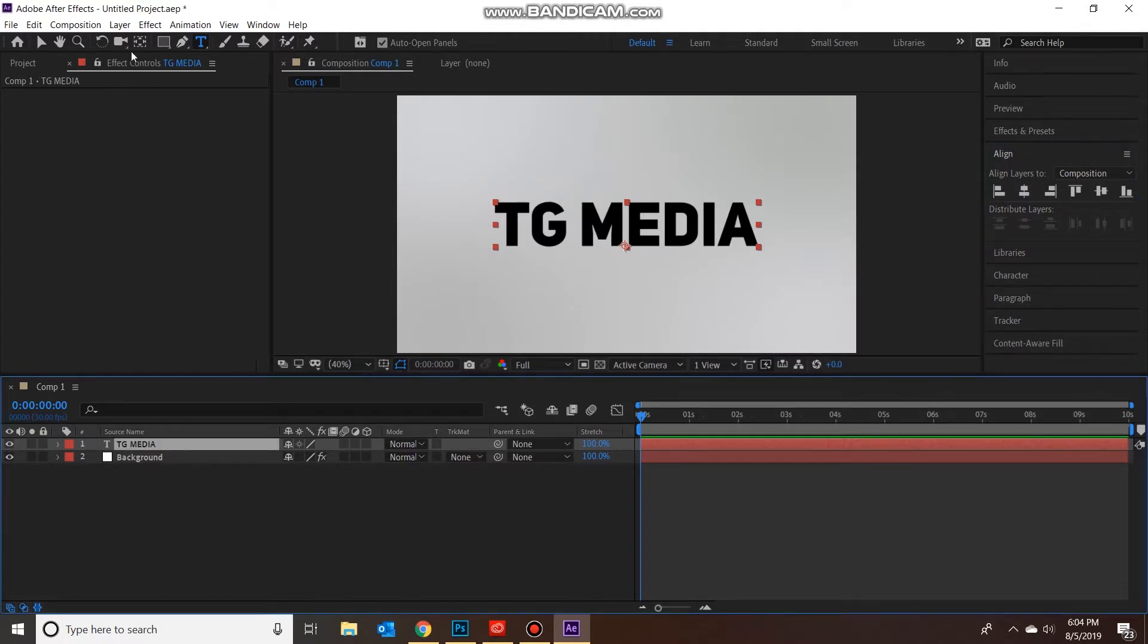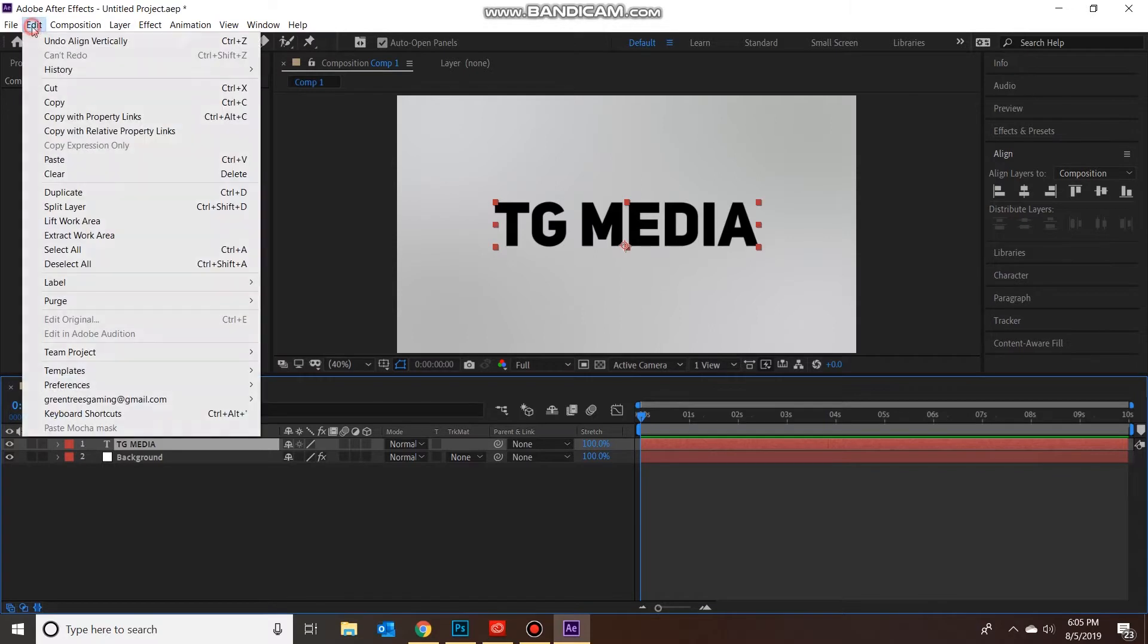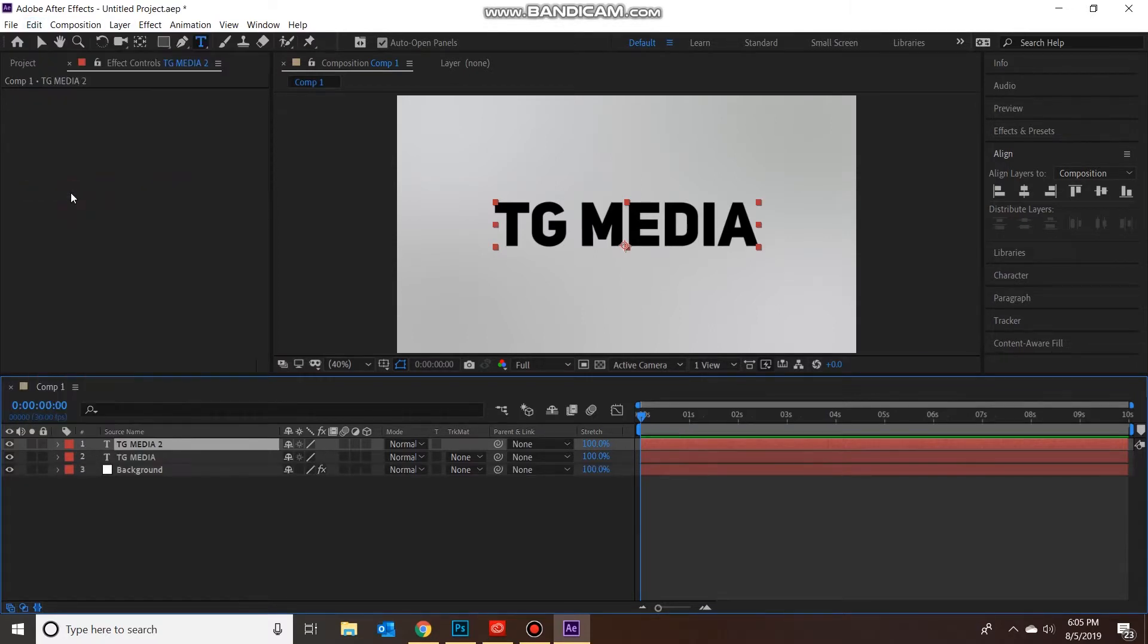Alright, next thing we're going to do is duplicate this text. So you want to click on the text layer, go to Edit and Duplicate.